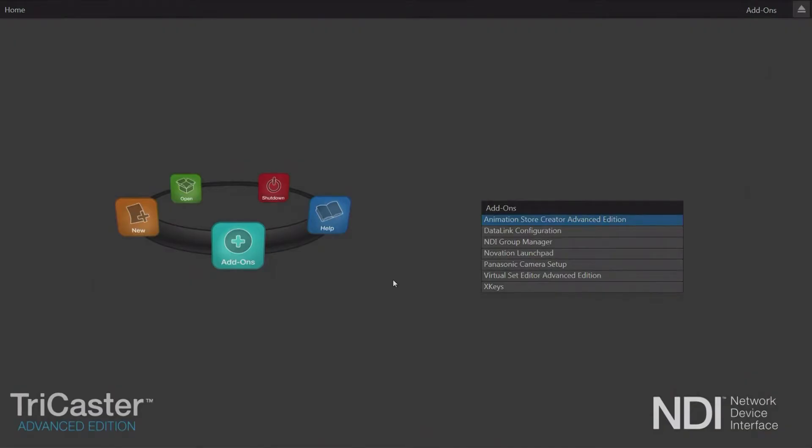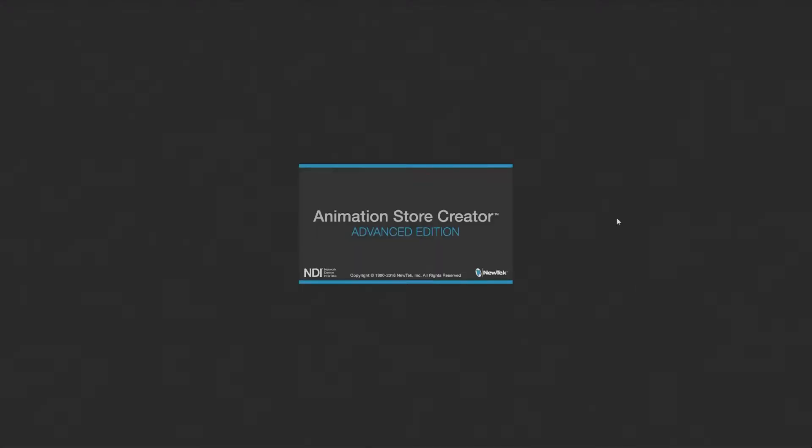Now the TriCaster comes with an application called the Animation Store Creator. This version of the TriCaster has Advanced Edition on it, so it has Animation Store Creator Advanced Edition which is what we're going to use.